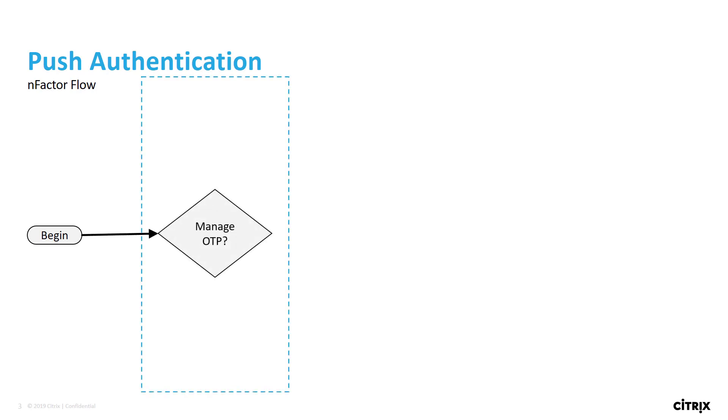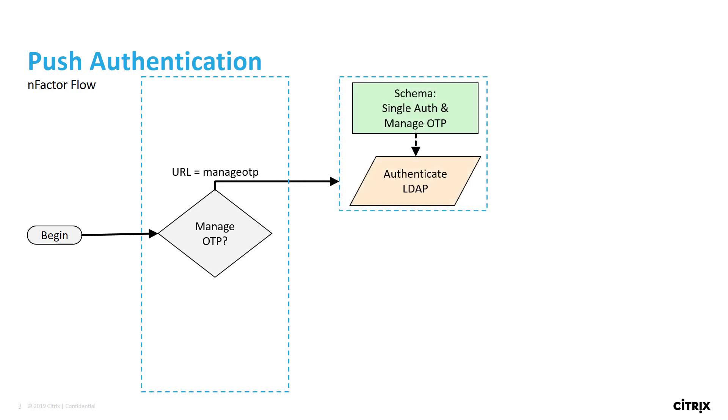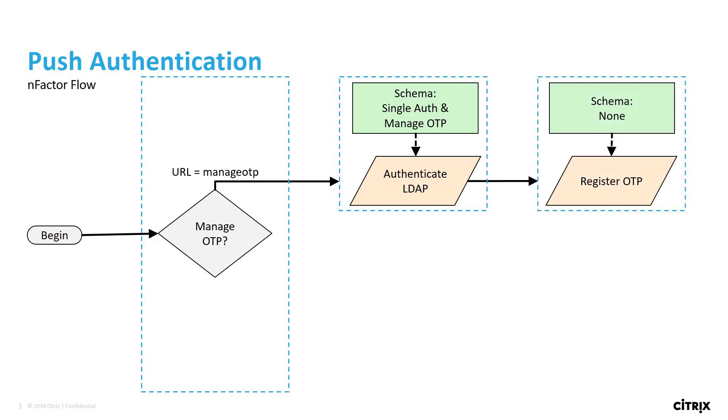If the URL contains manage OTP, then we will route through one branch of our flow where the user will authenticate with Active Directory username and password, utilizing the single authentication schema. When successful, the user is asked to register their device.